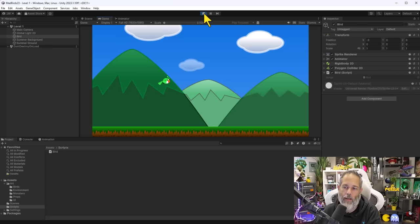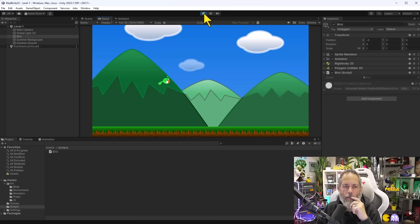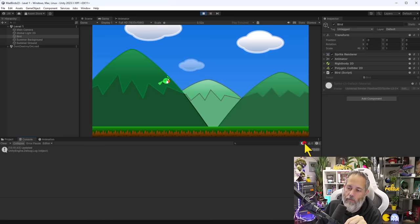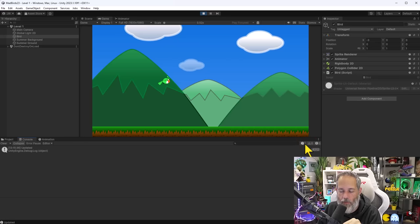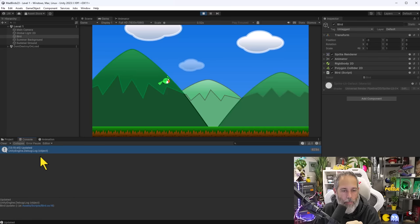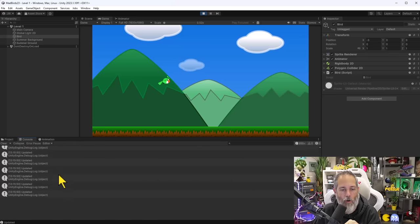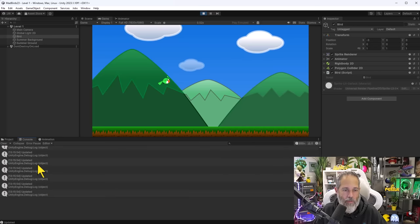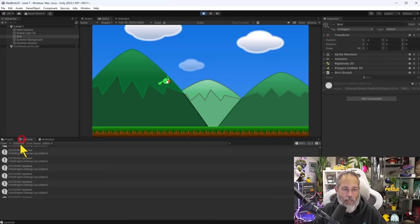The logs appear collapsed by default in the Console. If I uncheck Collapsed, I get a single row for each time Update ran — which is once per frame, so it's a huge number of entries. Collapsing it again shows just how fast it's actually running — the Update method fires every single frame.